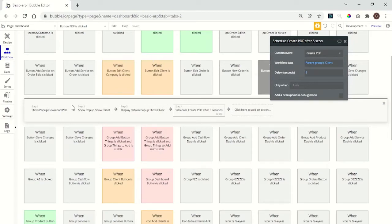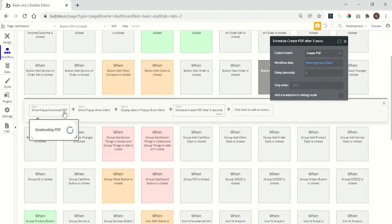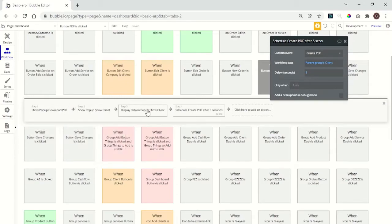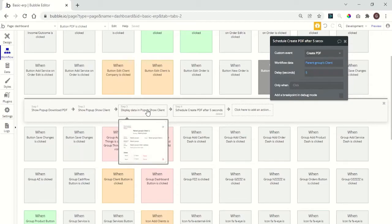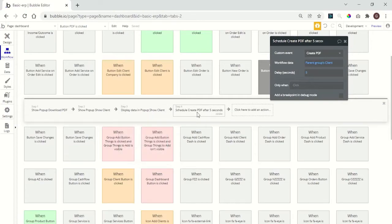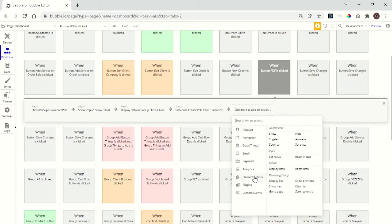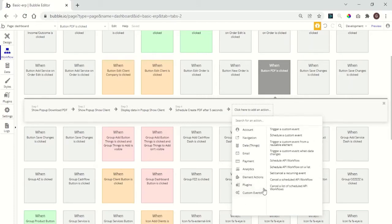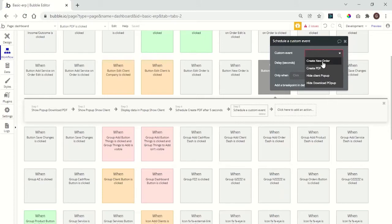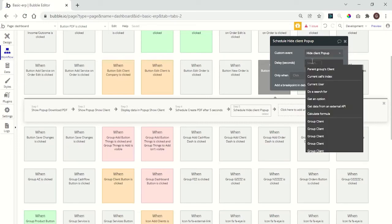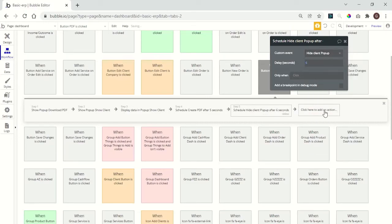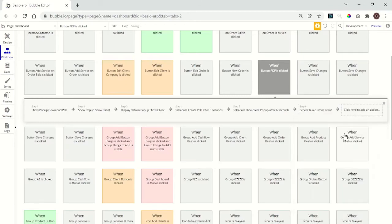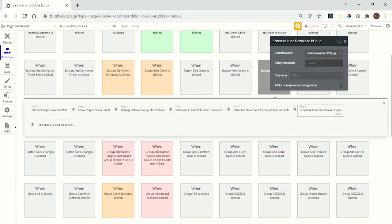Okay, now when you click this PDF button, it's going to show the popup download PDF, show the client's popup, display the information of the parent group client, create the PDF. Then we need to trigger another custom event to close everything, hide the client popup. We're going to give it 6 seconds, and another one to close the download popup at 7 seconds. So it's like this.